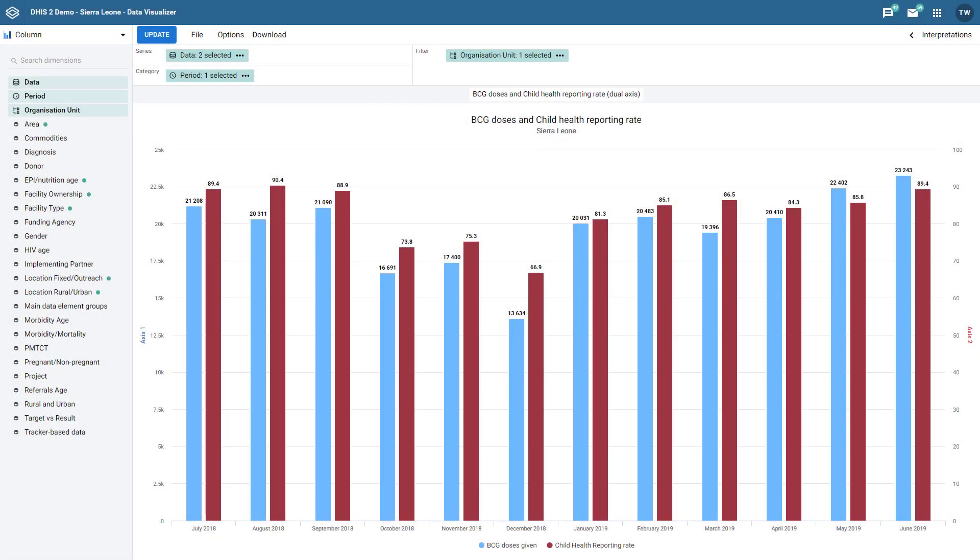In this overview, we are going to discuss dual-axis charts. In DHIS 232, it is now possible to create dual-axis charts within the same graph type, as we can see in the example here.